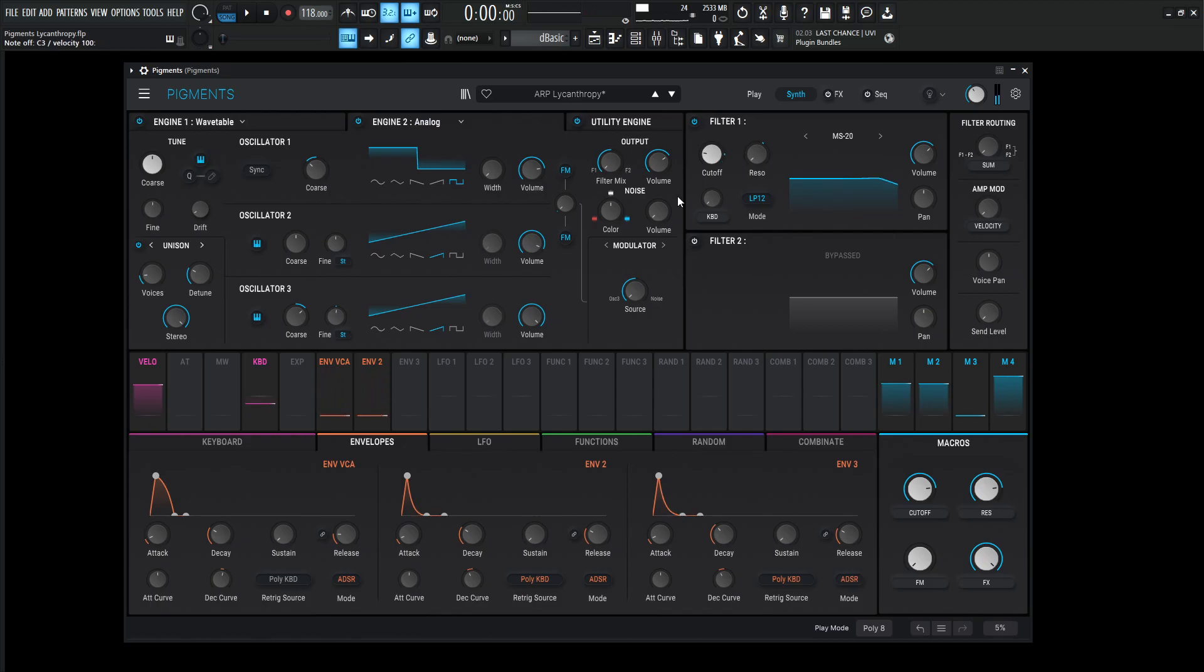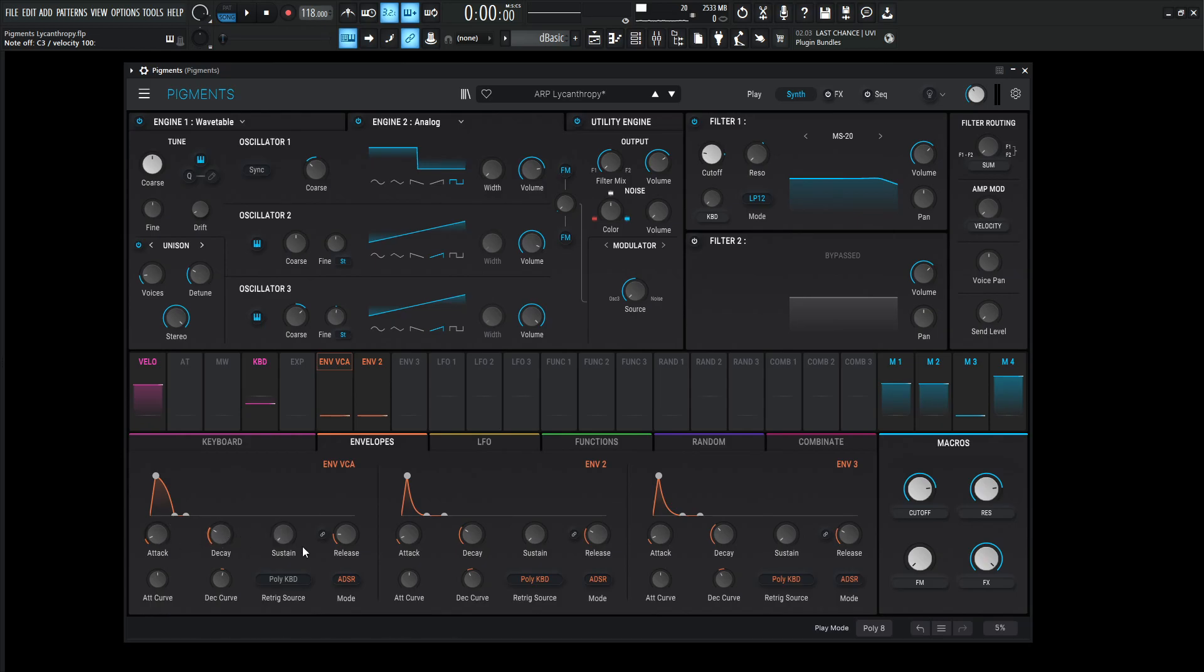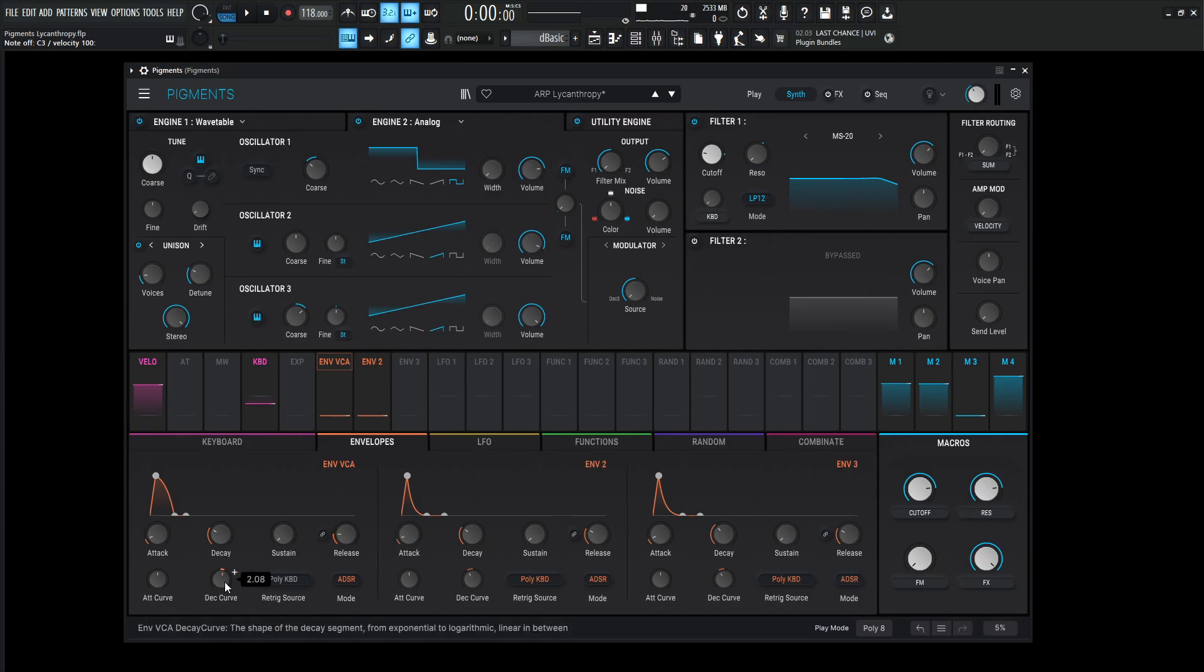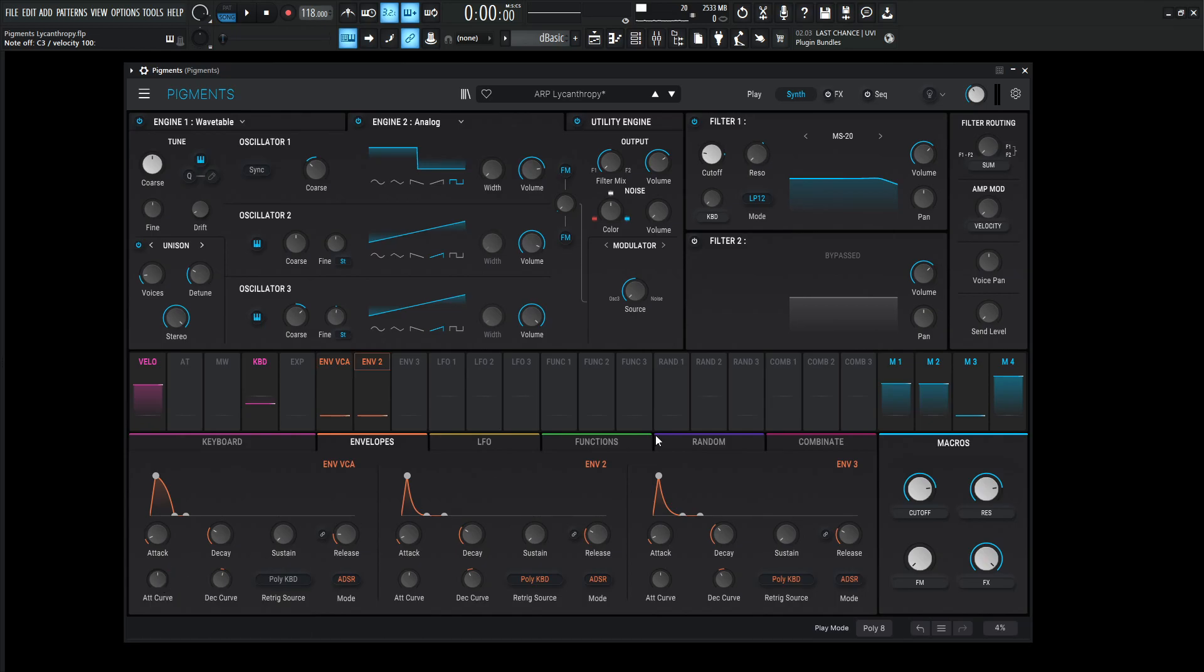Now, before we get into the filter here, the envelope here for the VCA, we're going to be doing a one millisecond attack, decay 127 milliseconds, zero sustain, and the release is 20 milliseconds. And we are changing the decay curve to 2.08. And then the attack curve is going to be at zero.